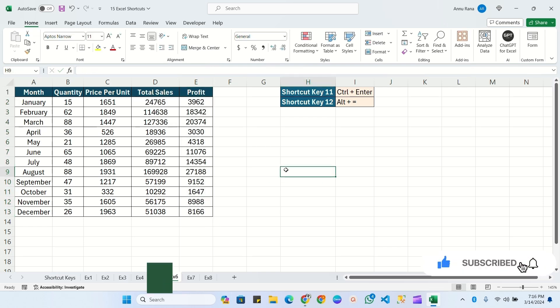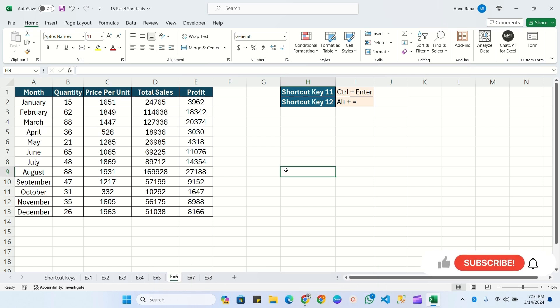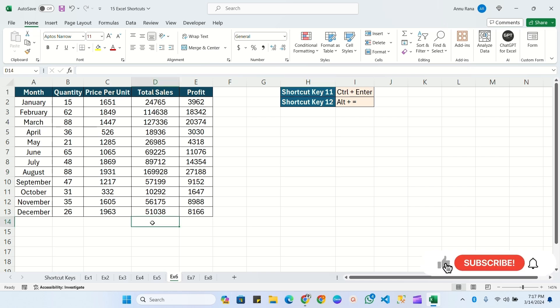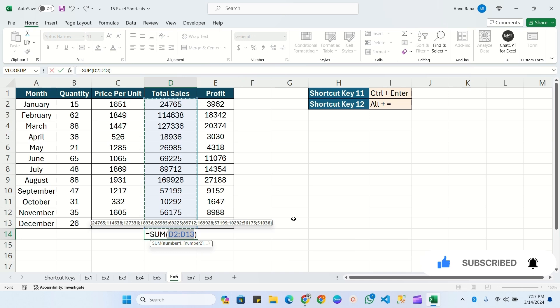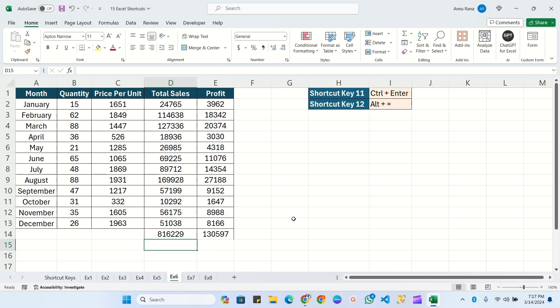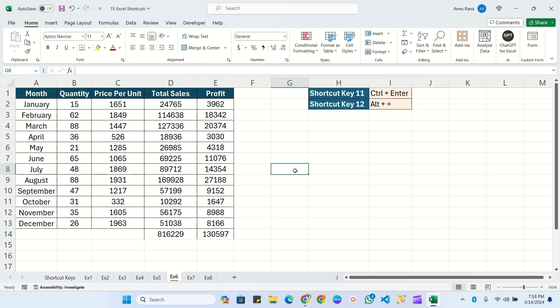The next shortcut key is Alt+=, used to perform a sum. Select the cell and press Alt+=, which will show the suggested range. If you are satisfied with the range, click Enter to get the sum. Another way: select the entire profit column and press Alt+= — it will automatically sum all the profits and place the result at the bottom of the data.